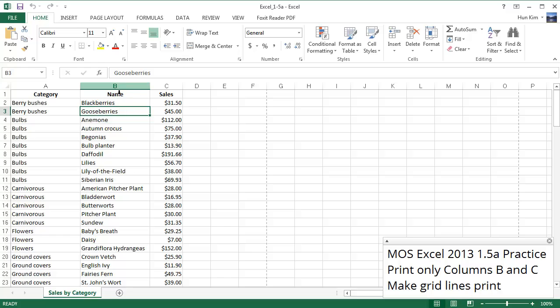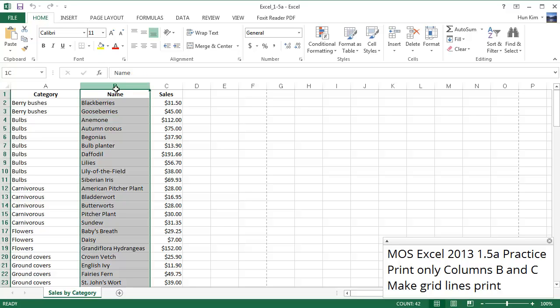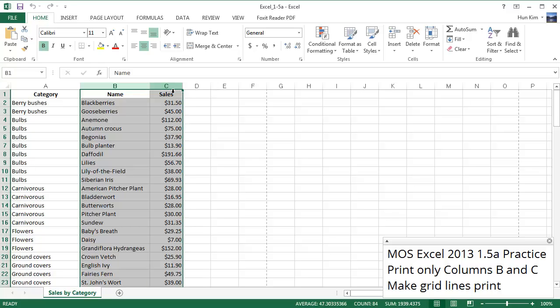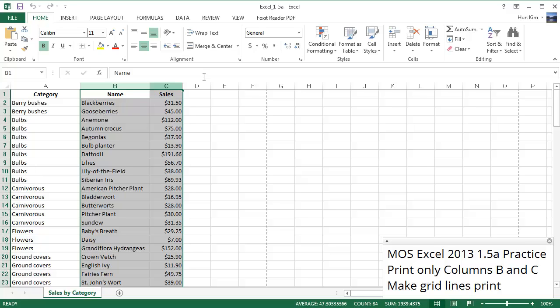I'm going to click with my left mouse button and hold down the mouse button and drag to column C. So I'm clicking and holding and dragging so that both B and C are selected. You can try this yourself. If you click and then Control+click, even though both columns are selected, your printing might not work out so well. Give it a try. But for now we selected both columns by clicking and dragging.